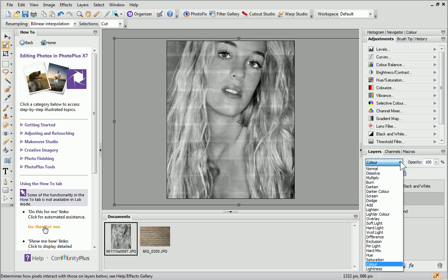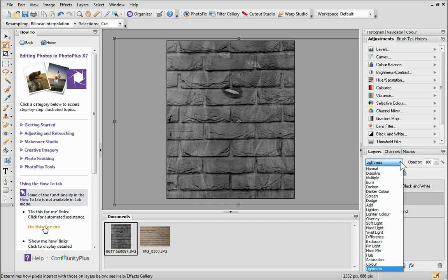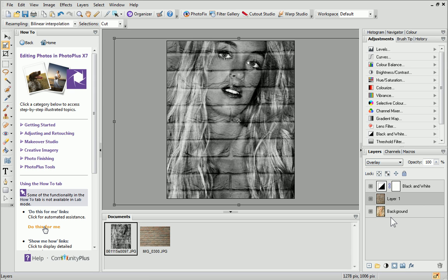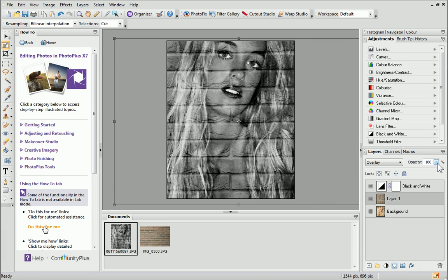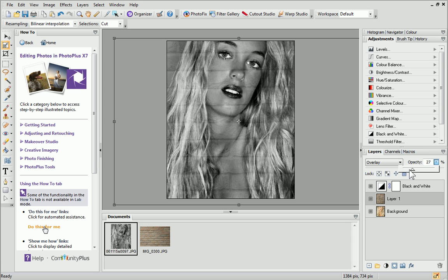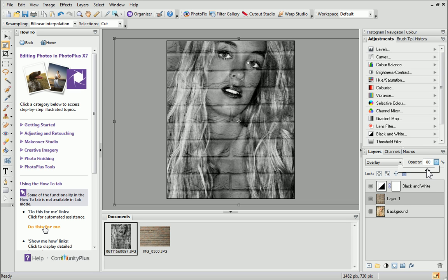In this example, the photo and texture work really well together and produce a striking finish. If your texture is a bit too prominent, you can adjust layer opacity for a more subtle result. Click the arrow next to opacity and adjust the slider, or type a value into the box.